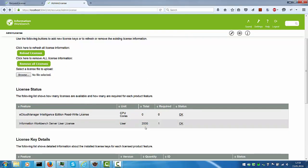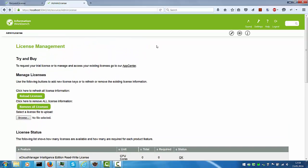In this case we have a total of two thousand user licenses with one required, so obviously we're fine and the license warning disappears.